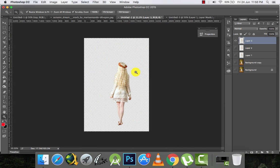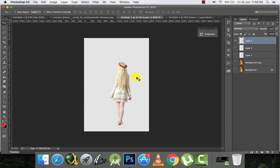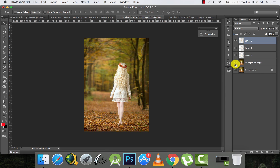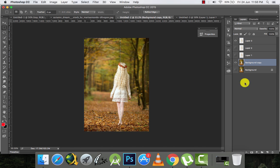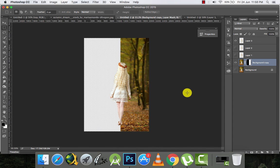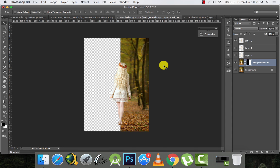Now we have made our selection and separated the girl from the background. I'll make the half selection here and remove the background — just mask it. Here we go, this is what masking is all about. Make sure you use masking on all your pictures instead of using the eraser.